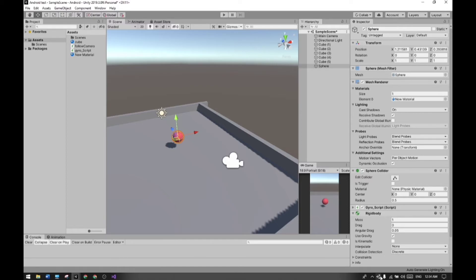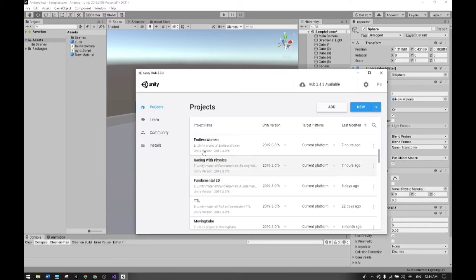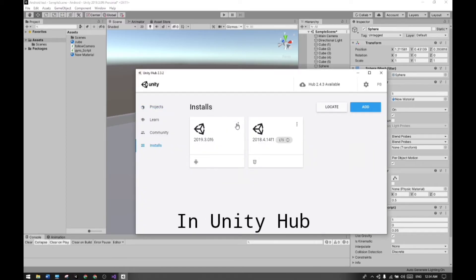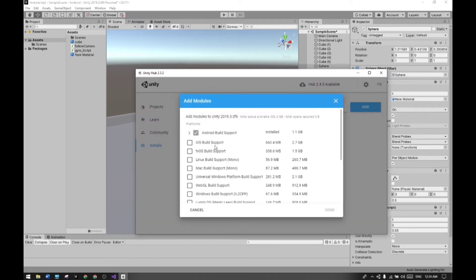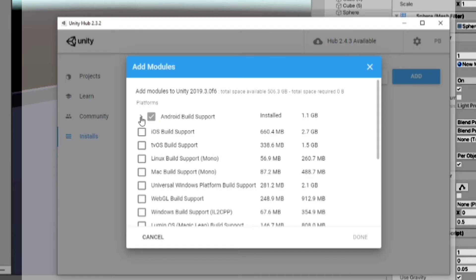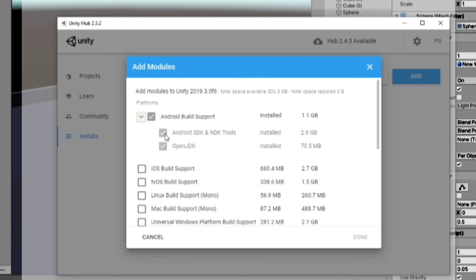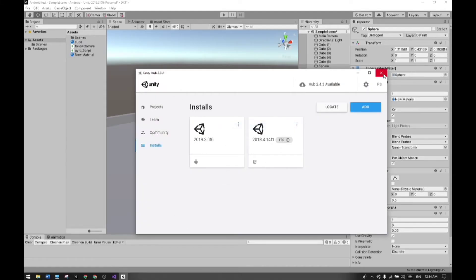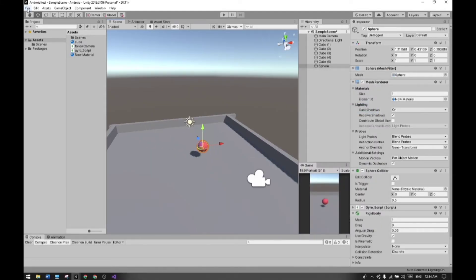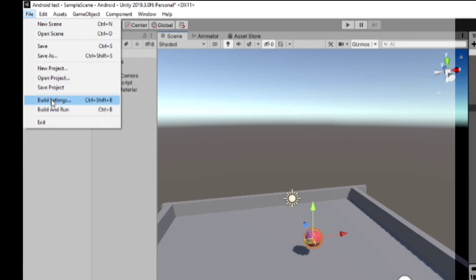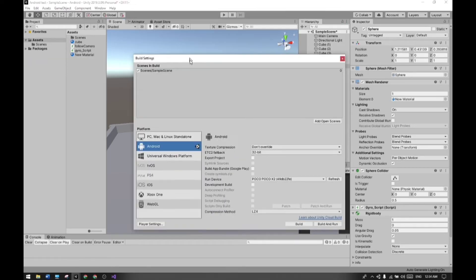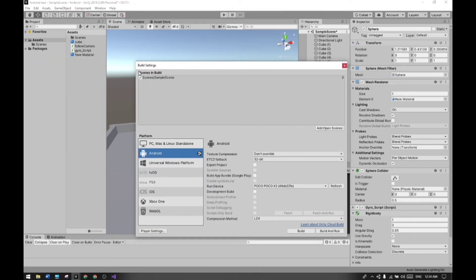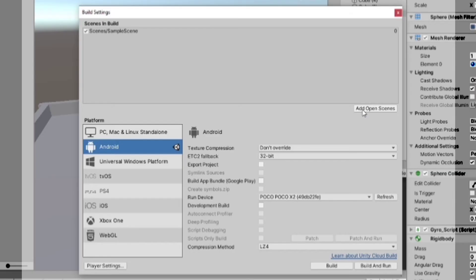After that, click the three dots and you can see some libraries. Make sure these three modules are added in your Unity engine. Now go to File, Build Settings, and here you can see I've already switched my platform to Android.